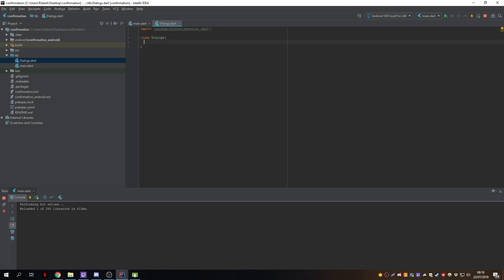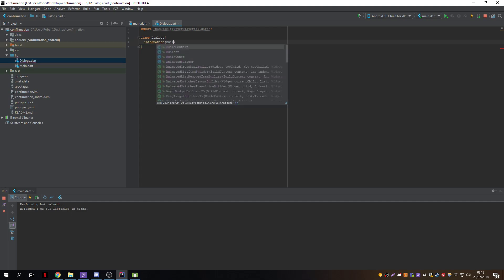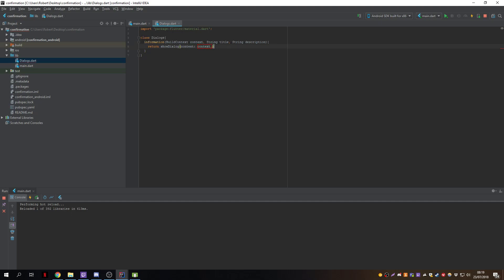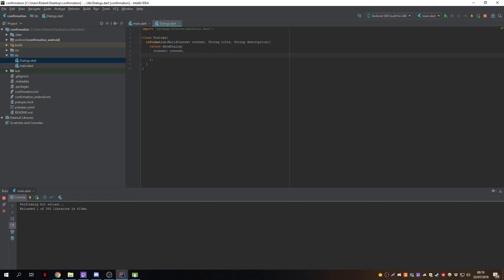For the first one we create a class called Information, which takes a build context, a title, and a description. We return a showDialog component which takes the context. We also have a barrierDismissible property, which is either true or false — it controls whether you can press outside the dialog to close it.